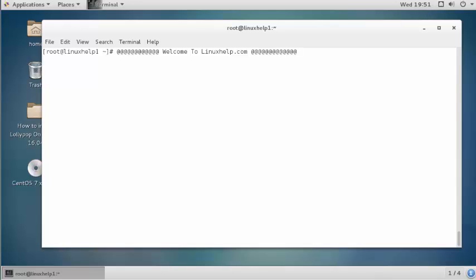Hello everybody, welcome to the next tutorial. Today I am going to teach how to check the size of database and table size in MariaDB.